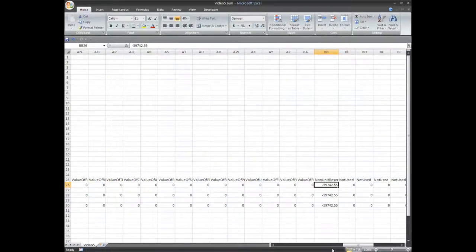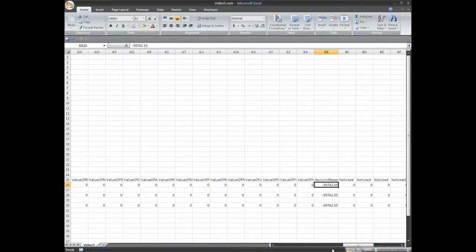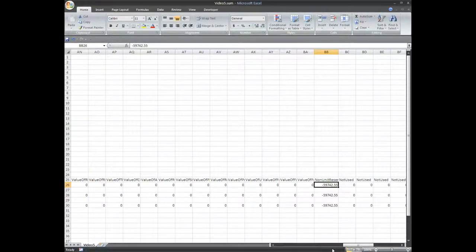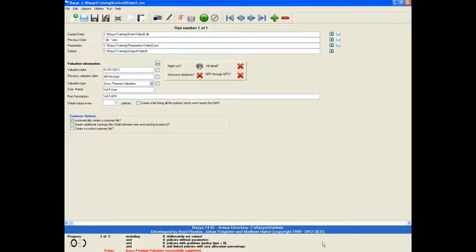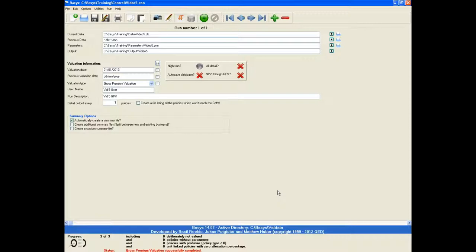That is a brief run through of a simple term assurance example. This concludes our initial series of videos. Additional videos will be added over the next few months. Please contact QED should you have any queries or even suggestions for video topics that you would like to see. Thank you for tuning in. Goodbye!